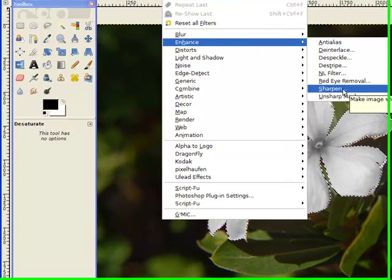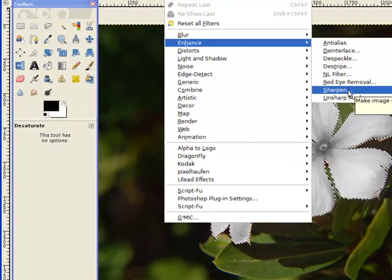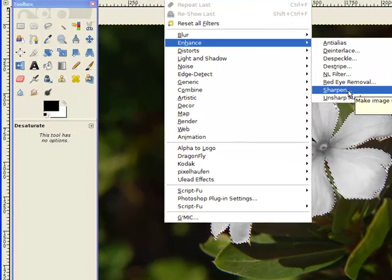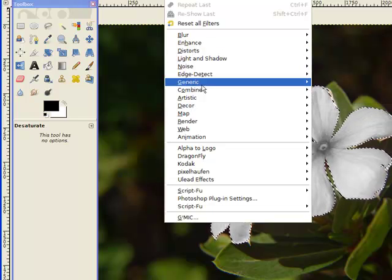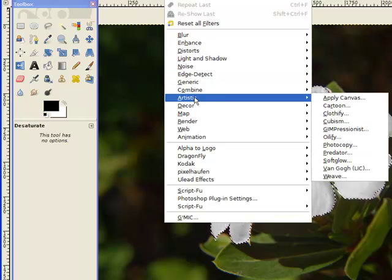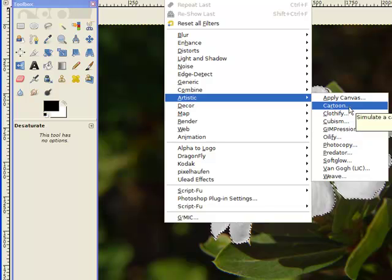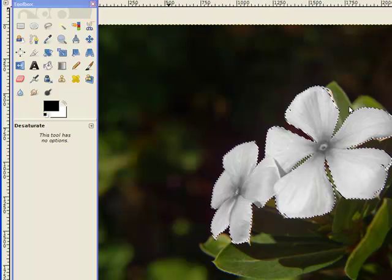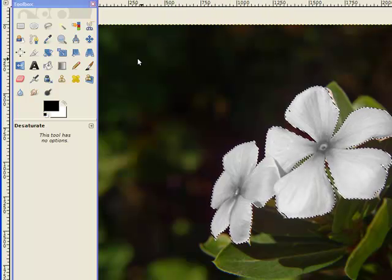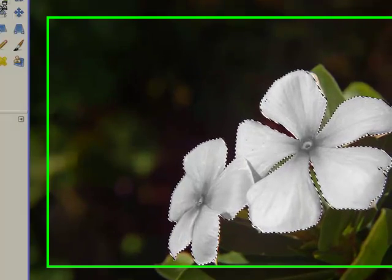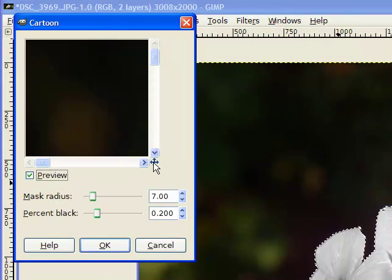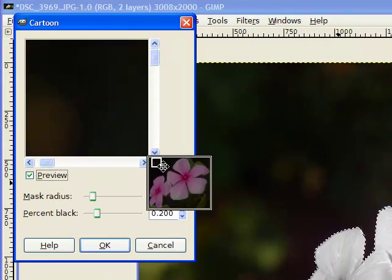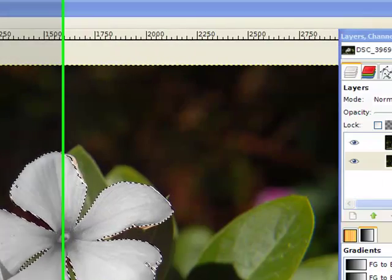I did choose enhance which was in the sharpen there because I want to sharpen the veins in the background but it didn't make it really good because the colors I'm going to put on top of it. So I'll go down to artistic and apply the cartoon. Click on the cartoon one and it'll bring up the cartoon.